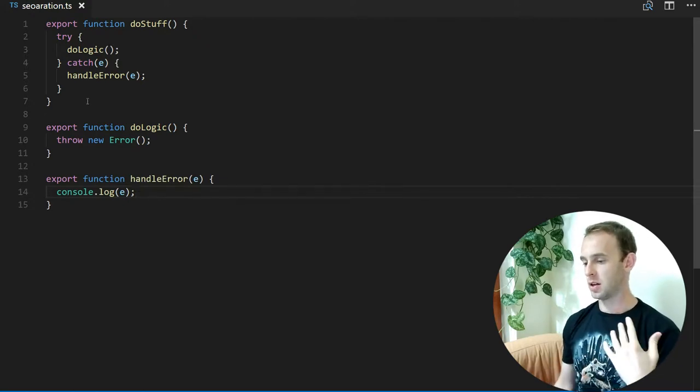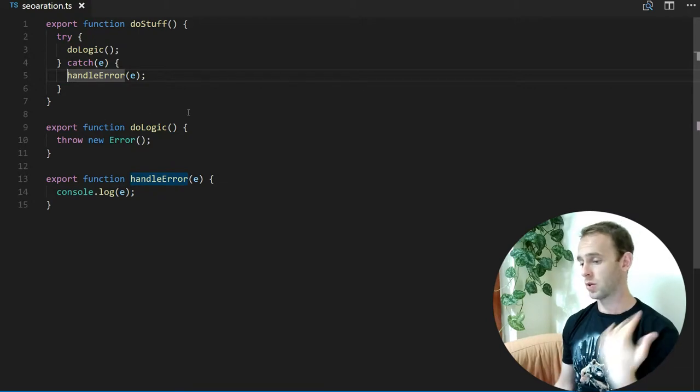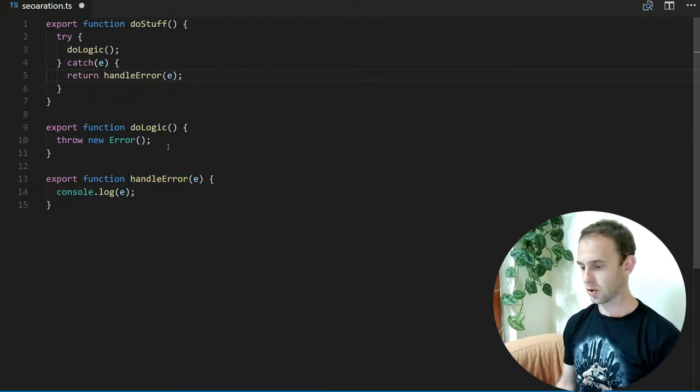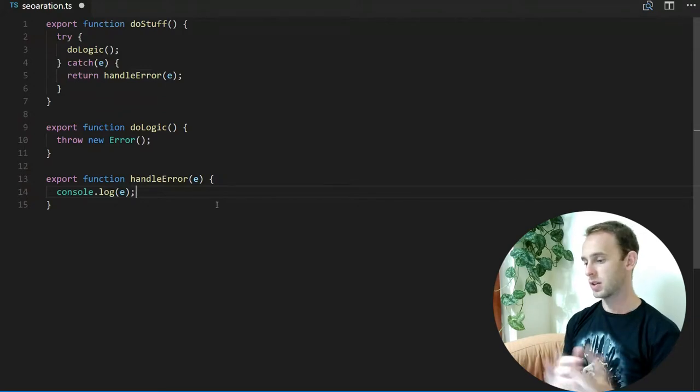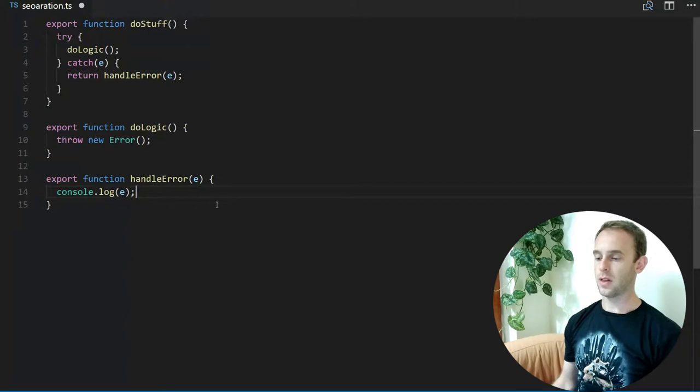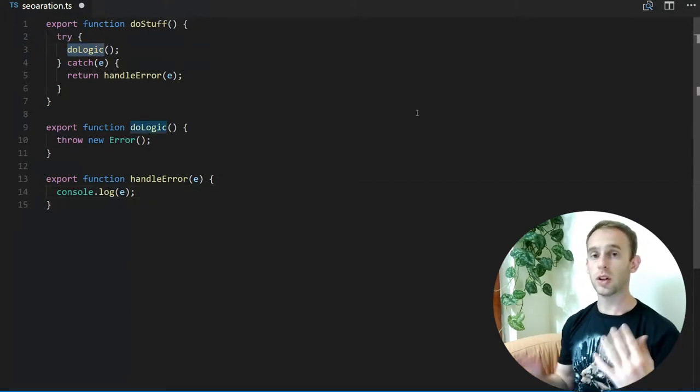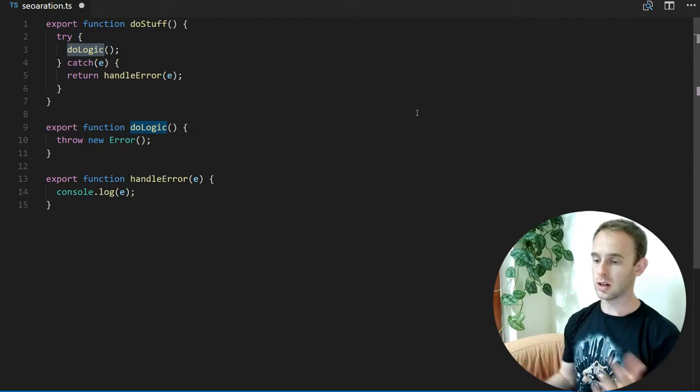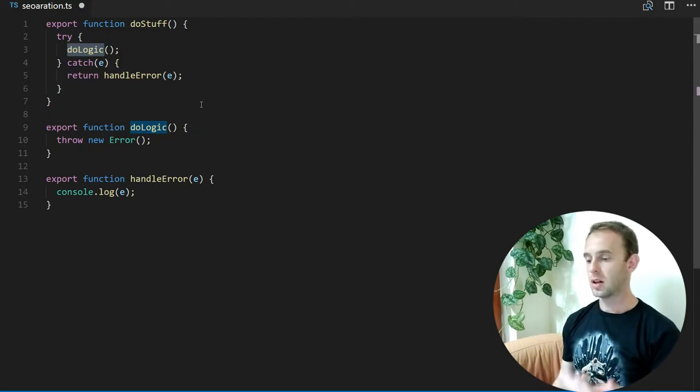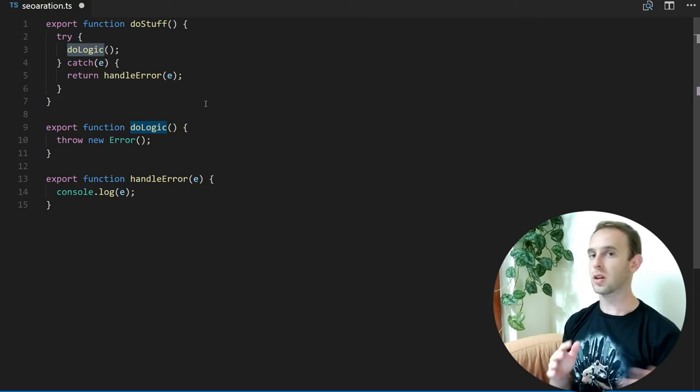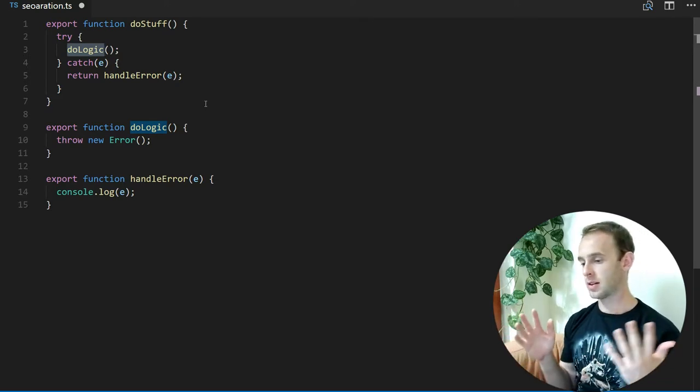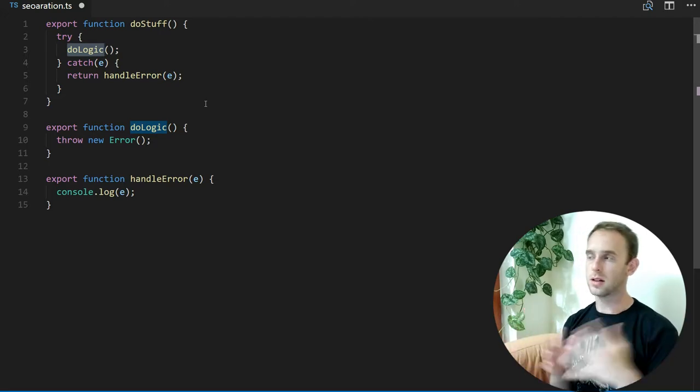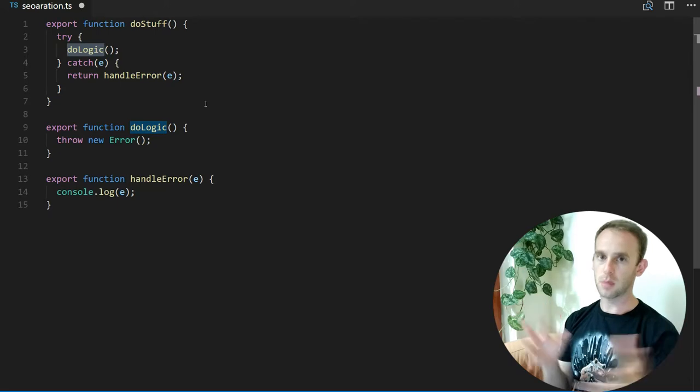You can even throw the error or return a value from this function. For instance, if doLogic communicates with some kind of server and we're getting a communication error, we can handle the error by gracefully returning some kind of result that shows the user that an error happened. We can return an object that represents an error.